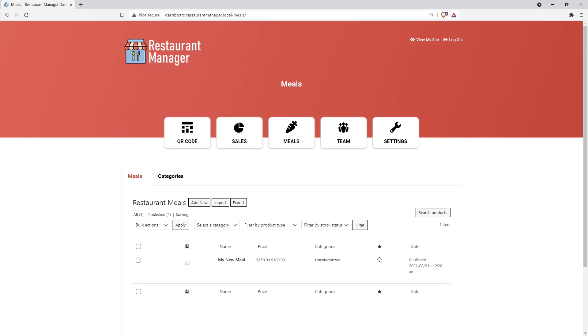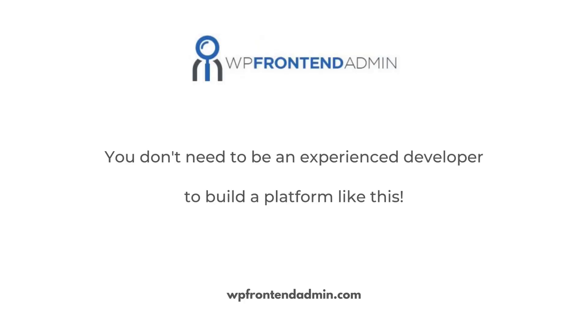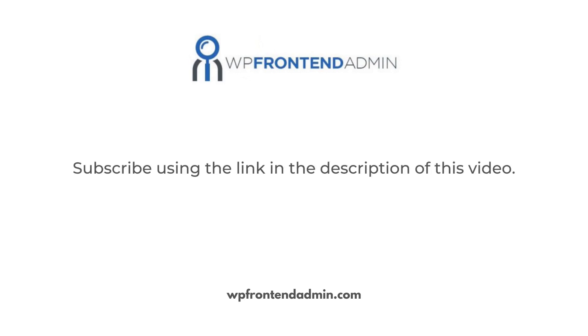All this will be done from a beautiful front-end dashboard that we will teach you how to create easily. The best news is that you don't need to be an experienced developer to build a platform like this. Subscribe to take this free course using the link in the description of this video.